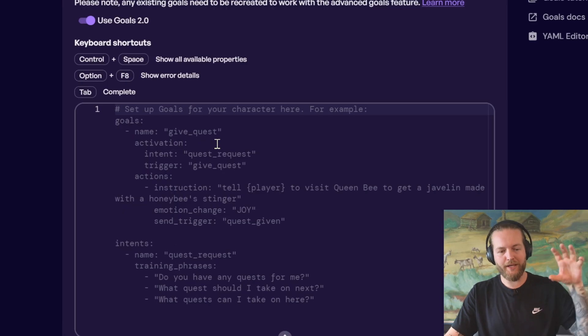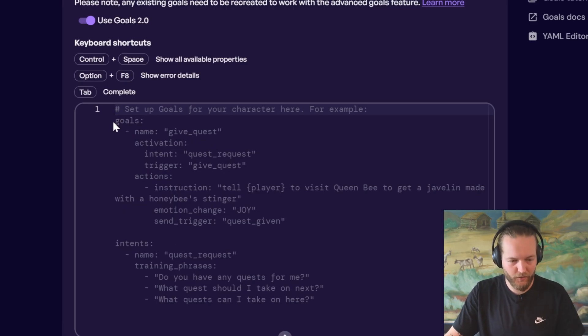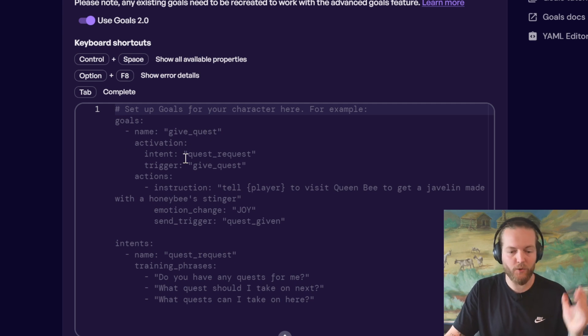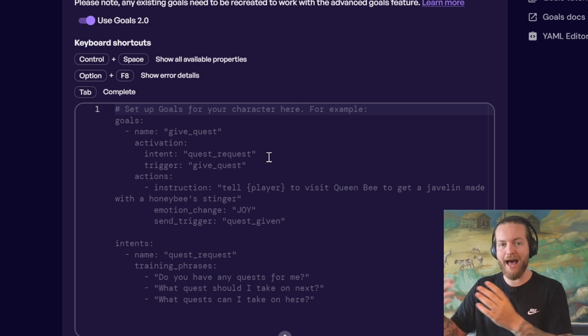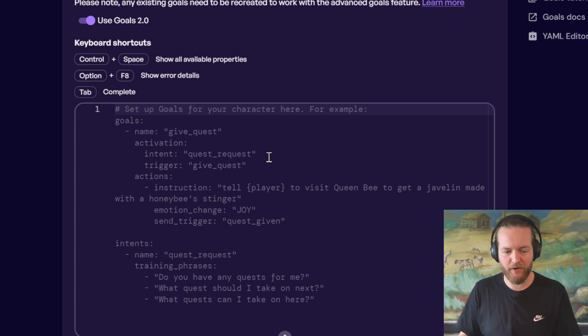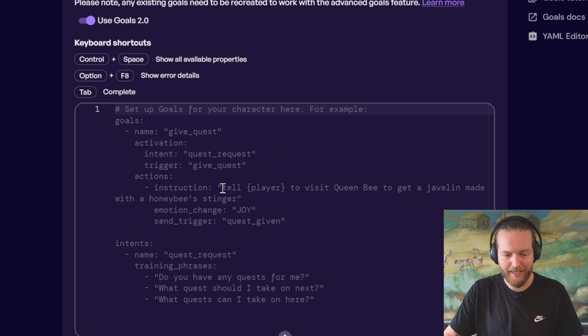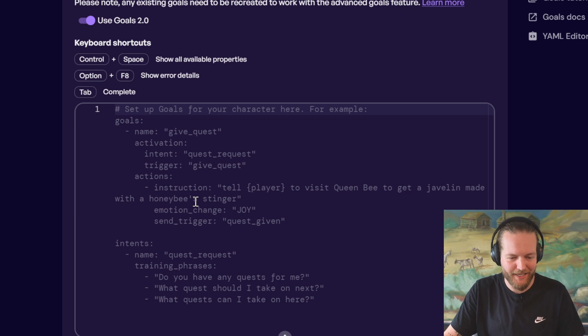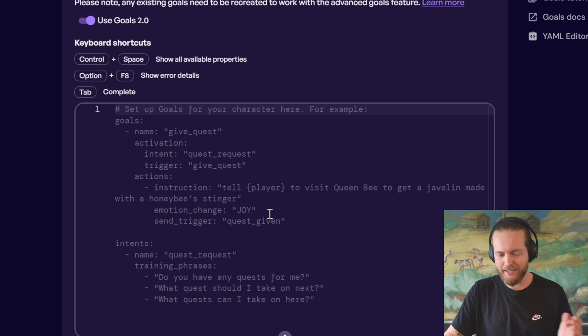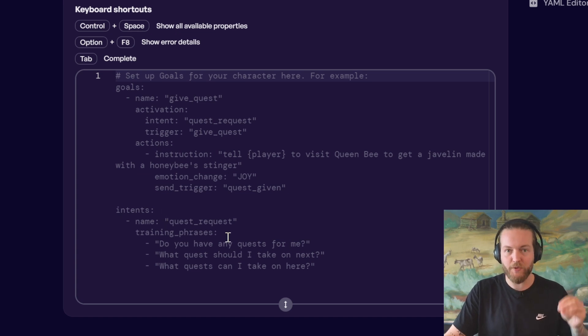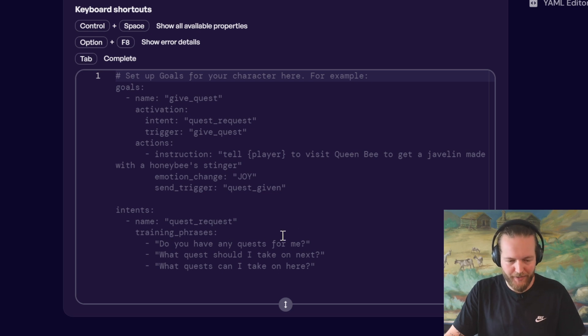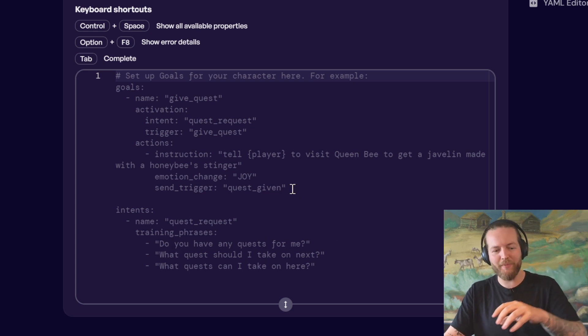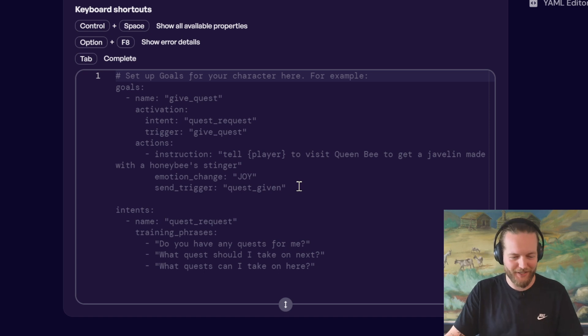Because we're going to bring that up when we bring him into the game. And the newest feature they added was goals. So here you can, for example, set goals for the character like this. Name, give quest activation, intent quest request. So probably ask the question, hey, do you have a quest for me? And then it will actually give the instruction. Tell player to visit queen bee to get a javelin made with a honeybee's stinger. And the emotion change will be joy and send the trigger quest given. So you can see the intent down here, like these phrases. If you ask that to him, like, do you have any quest for me? Or what quest should I take on next? He will actually prompt this instruction here, which is really cool.